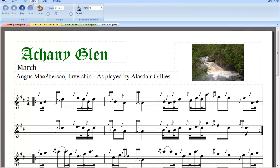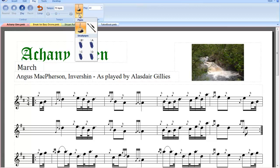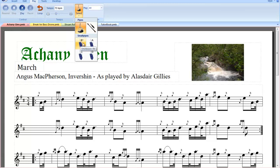Under the Play tab we have our standard function keys with loop, tempo and our pipe samples. We've got the big pipes, we've got practice chanter and we've got small pipes in various keys: Bb, A, C and D.